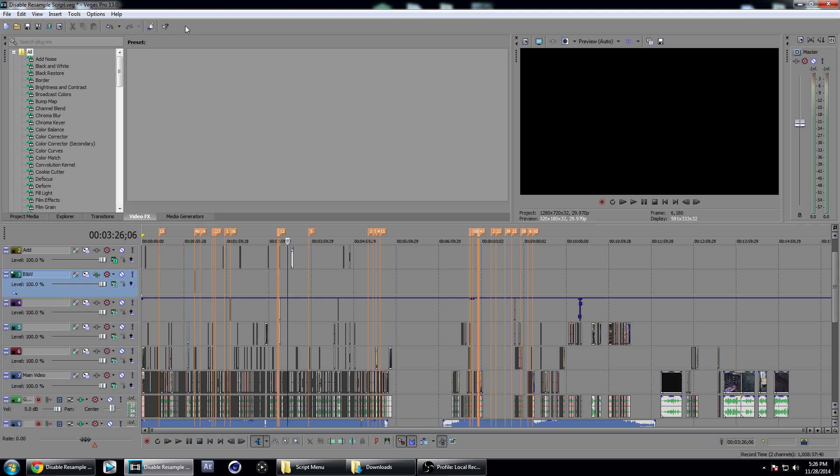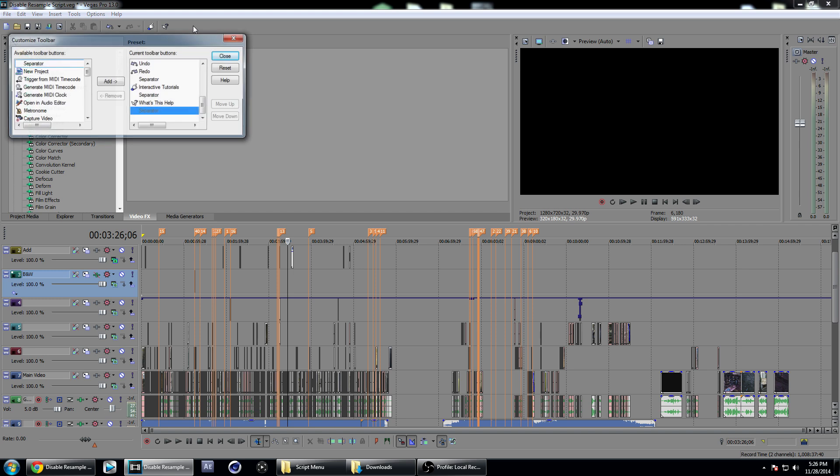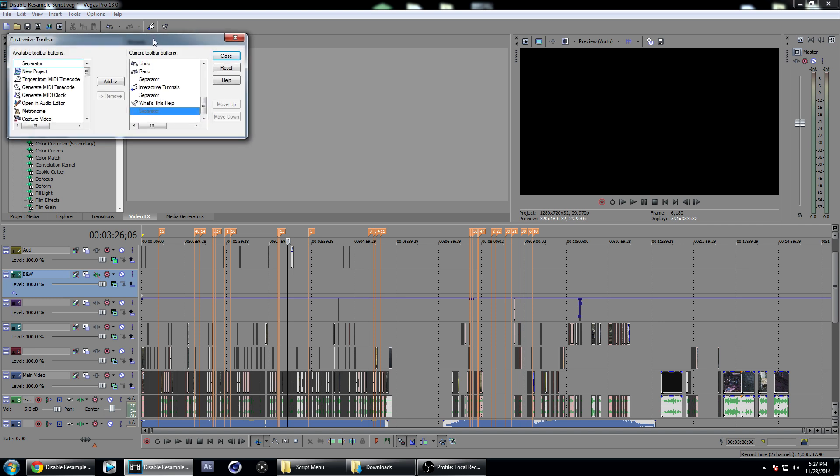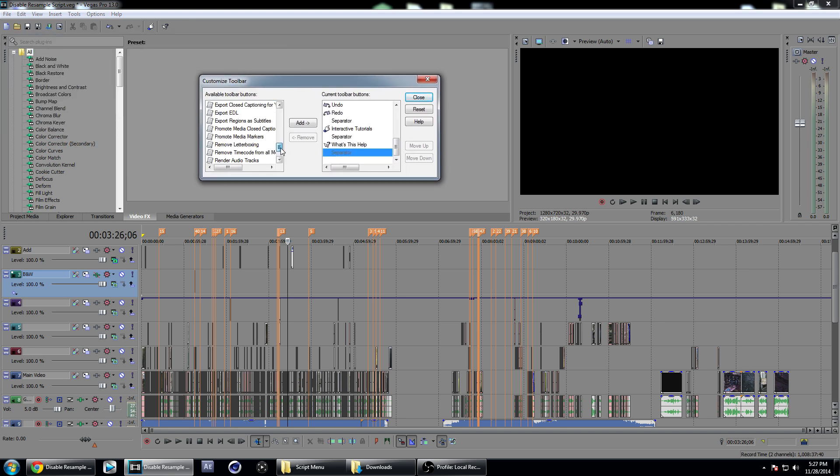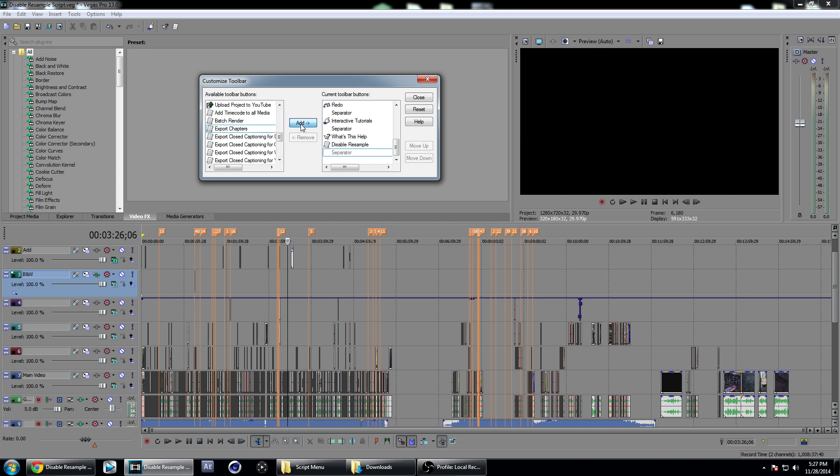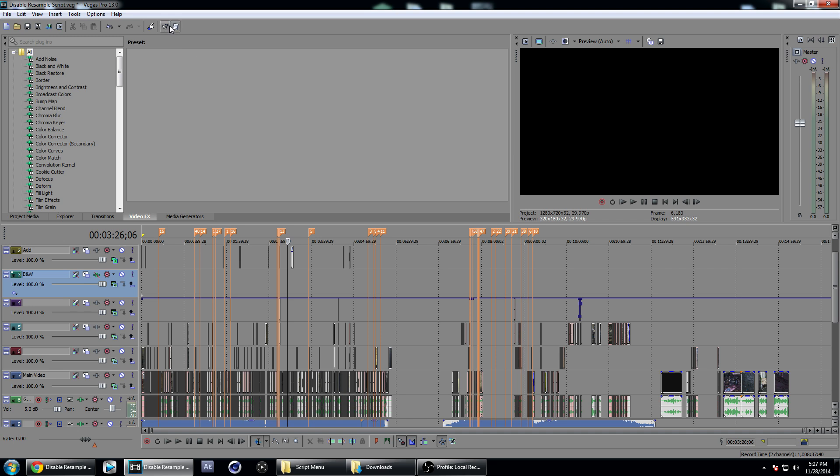If we go up here to our toolbar, you're just going to double-click on the empty area. It's going to bring up this box—just scroll down and find it near the bottom. The disable resampling script—just add that to the toolbar, close that, and now you can see we have a button here.